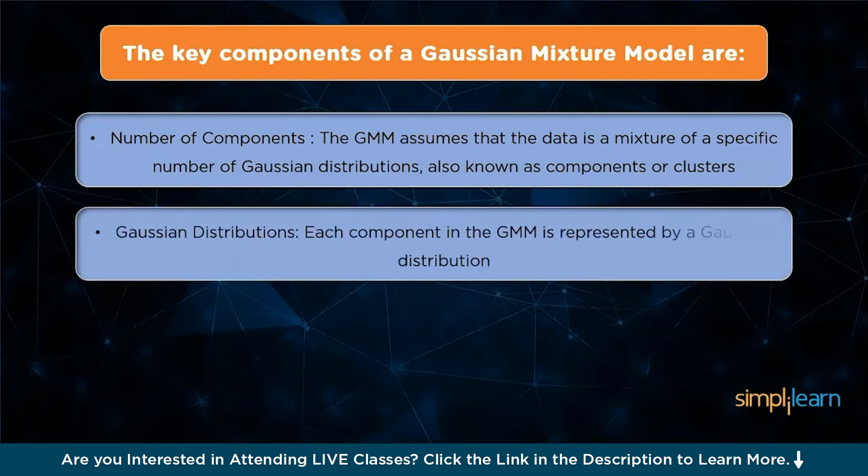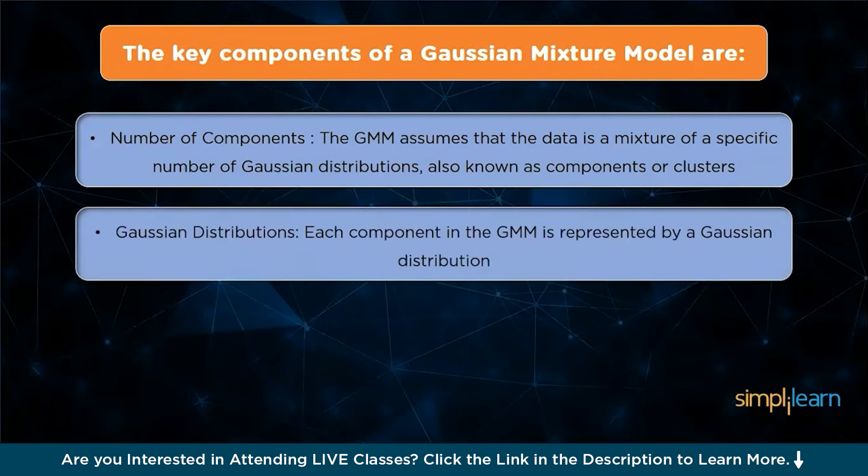Next, we have Gaussian distribution. Each component in the GMM is represented by a Gaussian distribution, also known as normal distribution. It is a bell-shaped curve, fully described by its mean and covariance. The mean represents the center of the distribution, and the covariance determines the spread or shape.